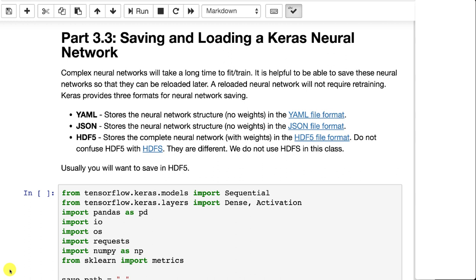HDF5, not to be confused with HDFS, which is a Spark and Hadoop format, is the usual format that I will store these to.